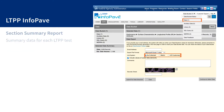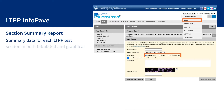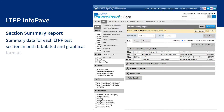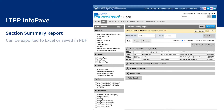The Section Summary Report feature under the Data menu presents summary data for each LTPP test section in both tabulated and graphical formats. These summary data tables can be exported to Excel or saved in PDF format by clicking on the Print Report button.